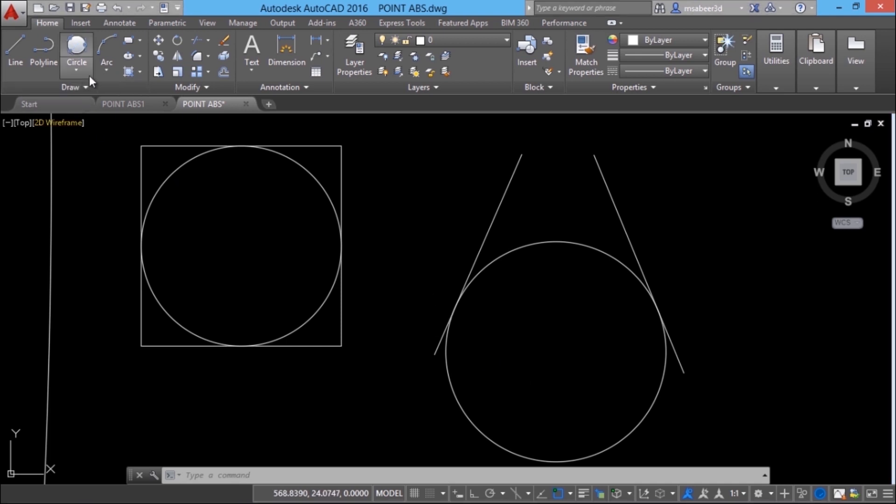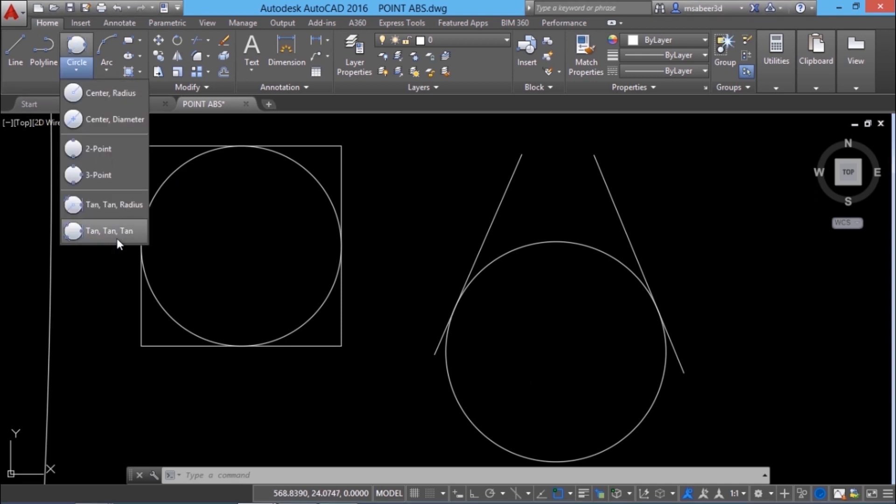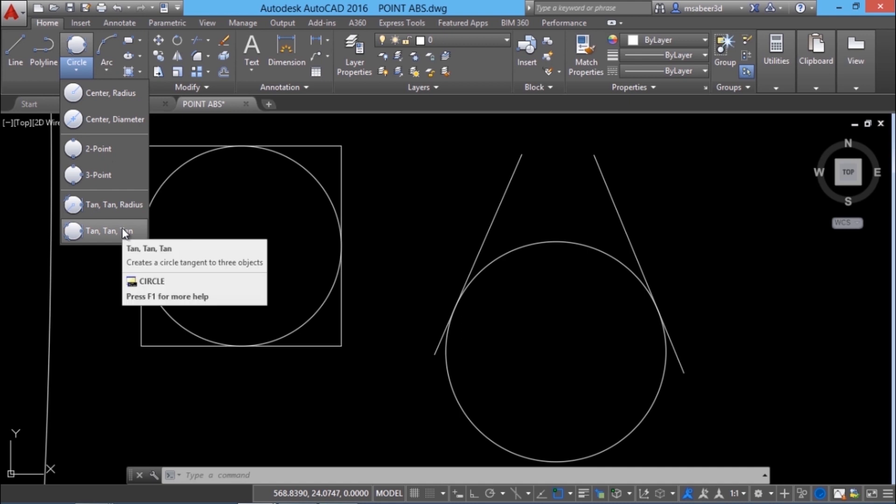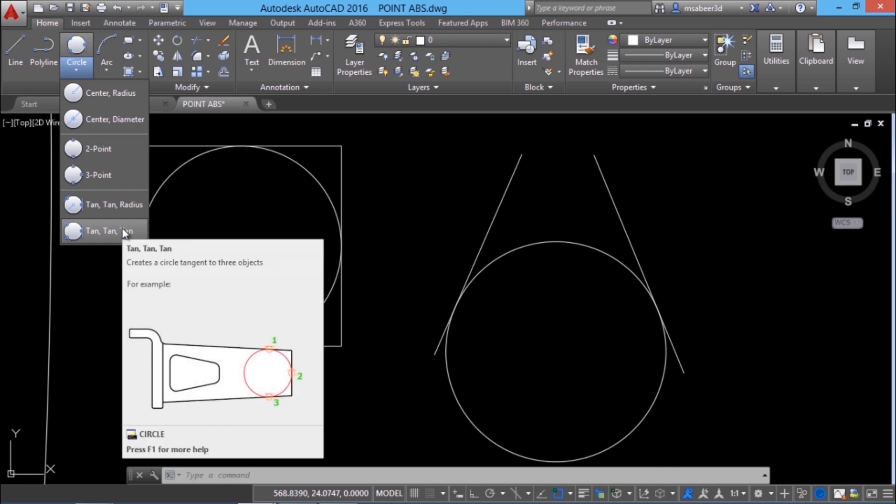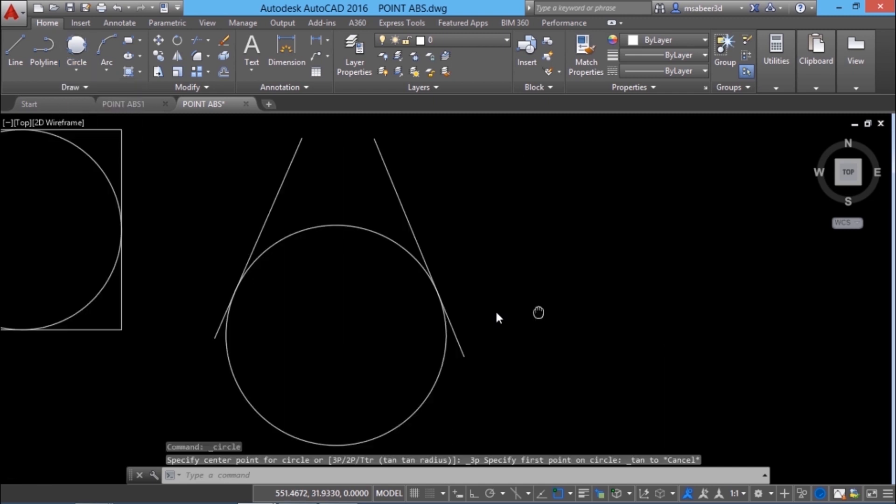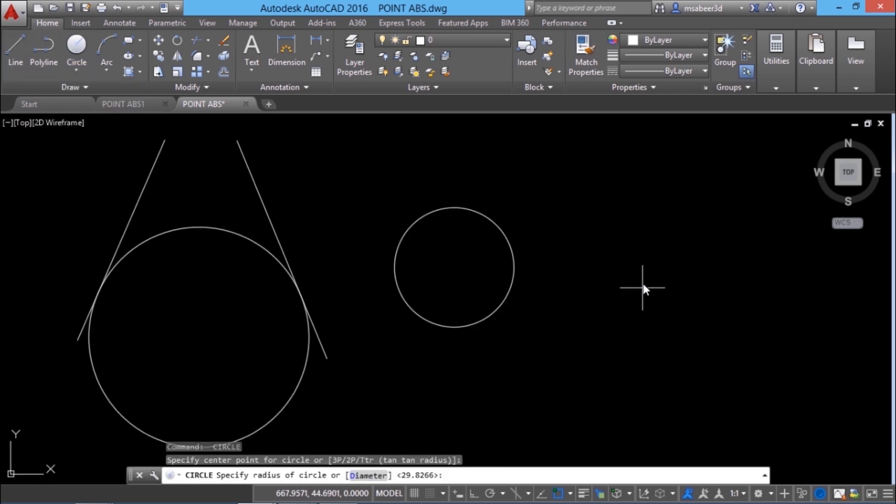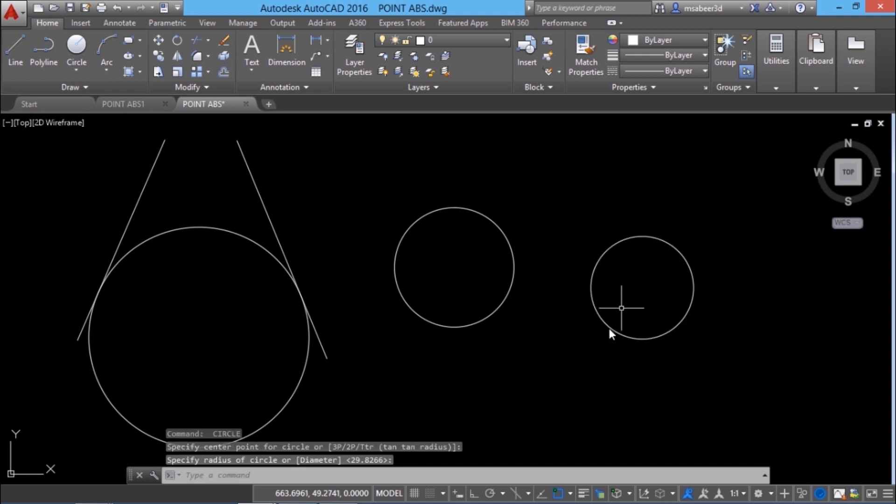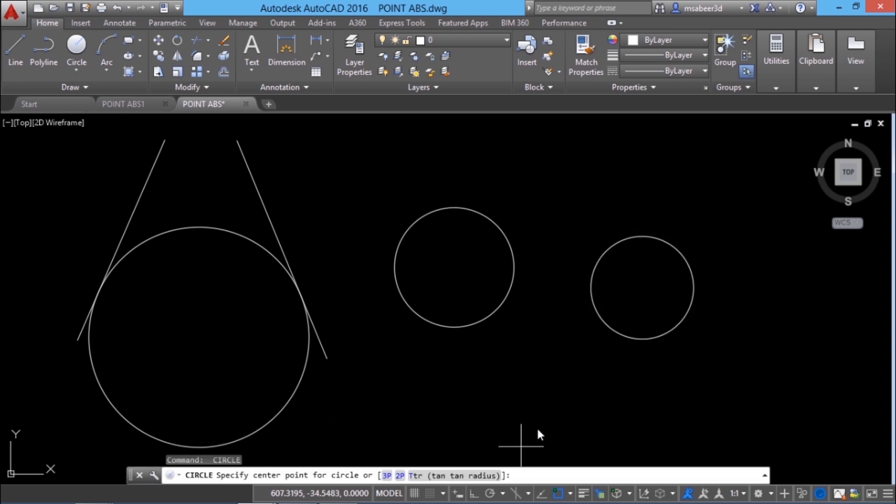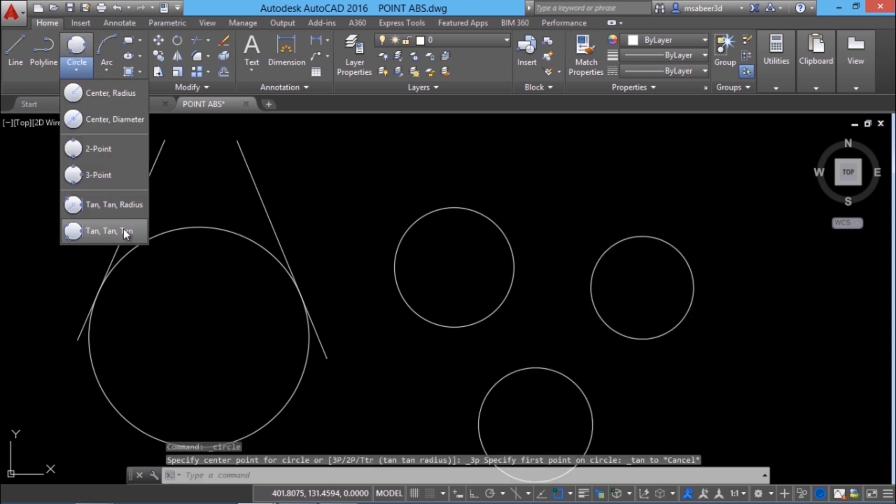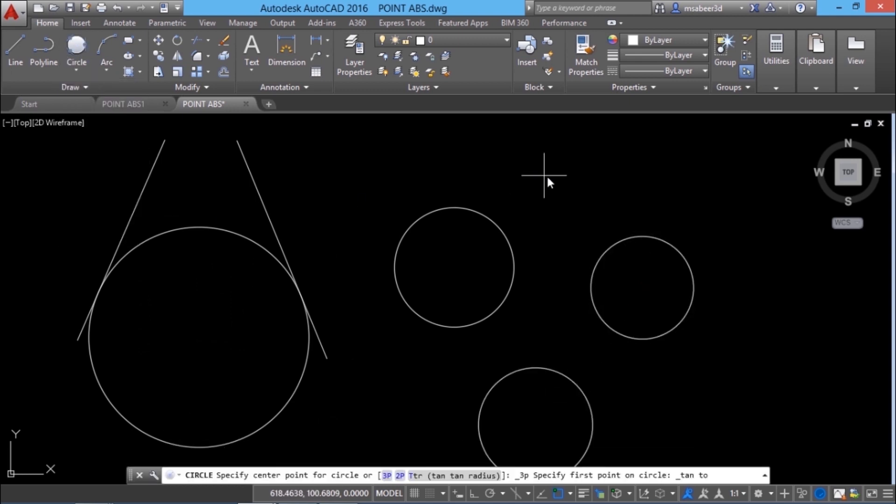The next option to construct a circle is called tan tan tan. Using this option you can construct a circle tangential to any three existing objects. In order to demonstrate this I'll draw three circles using center radius option and I'll choose tan tan tan option.